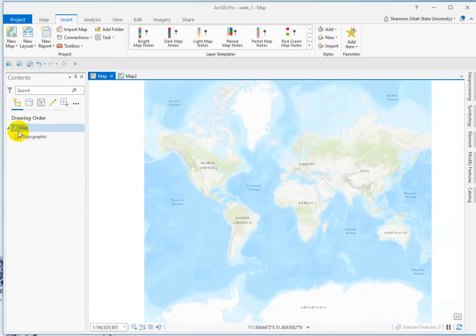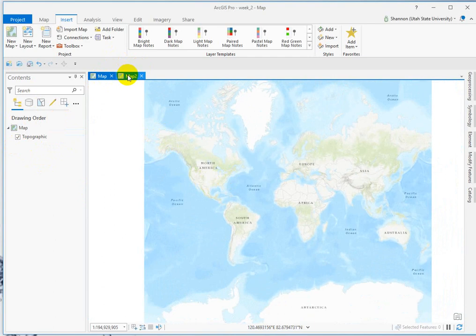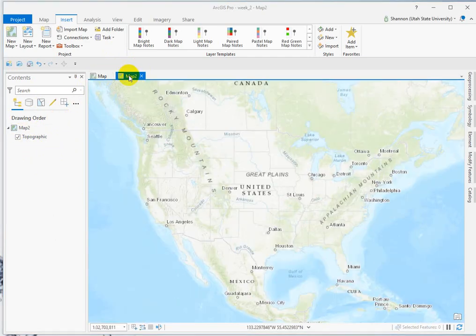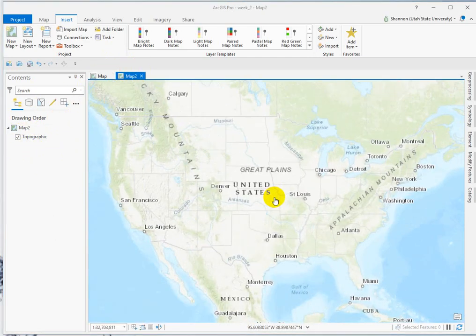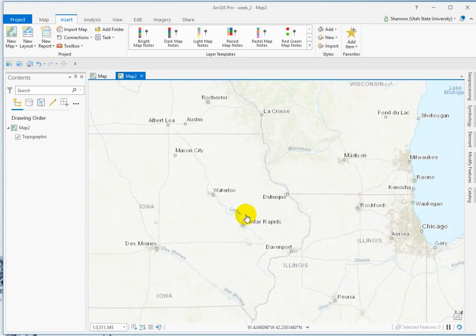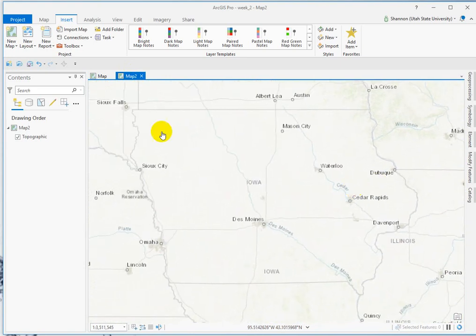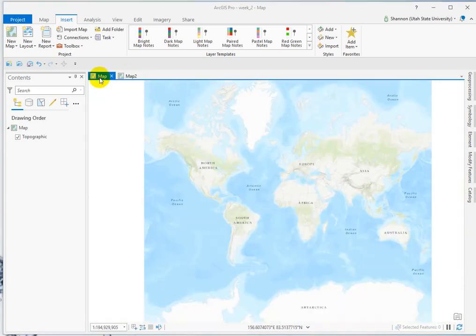You can rename these to keep track of them, but they're independent and you can only see one at a time. So if I go back to map two, this is our map about Iowa, and if we go back to this one, we're zoomed out to the whole earth. So they're independent.